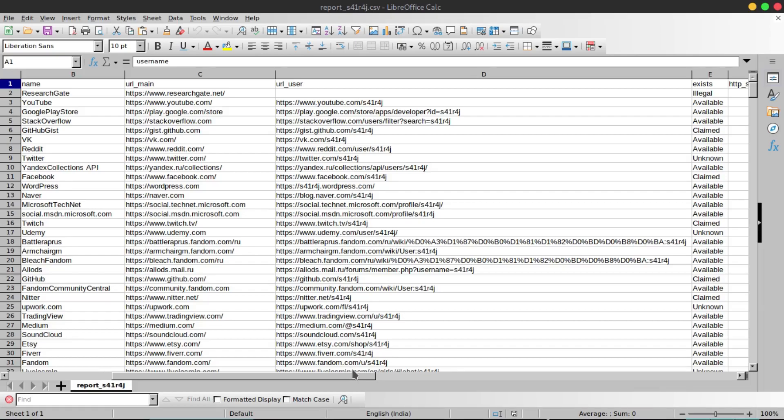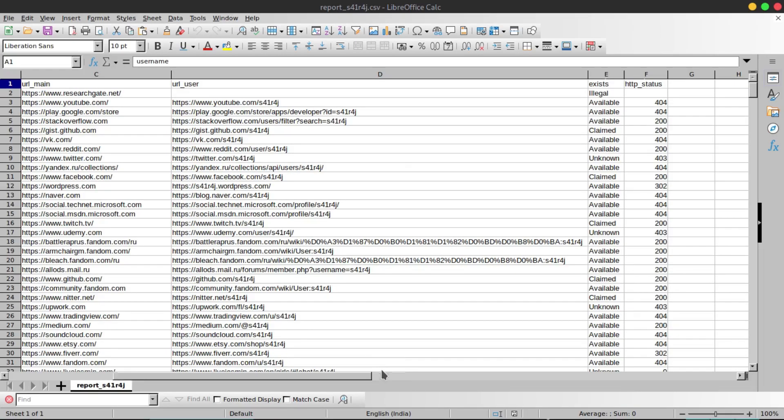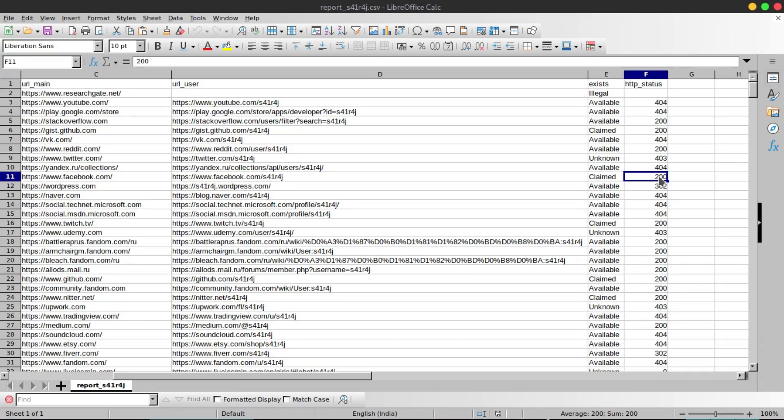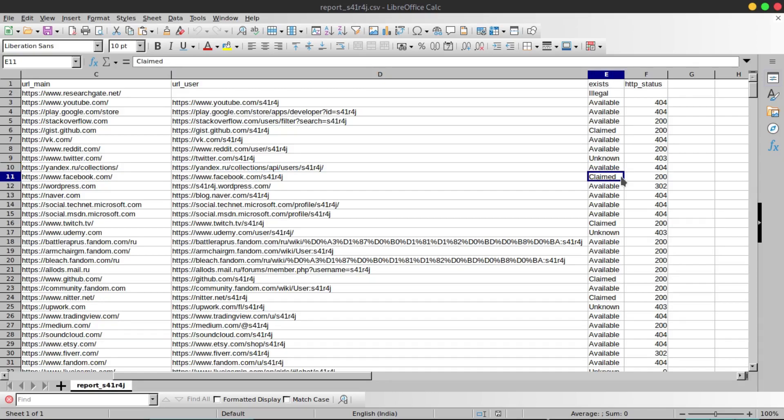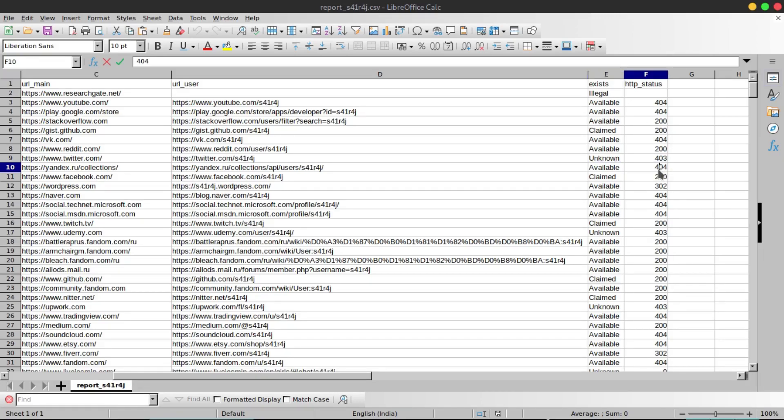The websites that return 200 are for sure the account is there. But if there is no account you can see here on Yandex it says available but the HTTP written code is 404.